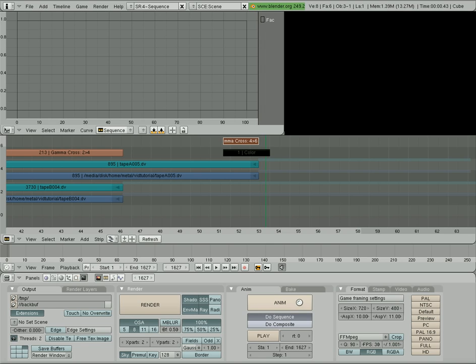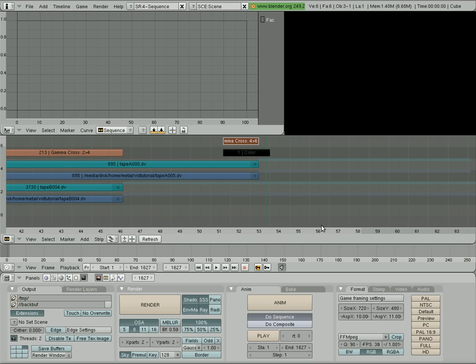And it's going to start our animation rendering in our animating window. Now, I do want to mention at this point that I found that there is an issue with the current Blender package inside your repositories if you're using Jaunty or a distro based on Jaunty.